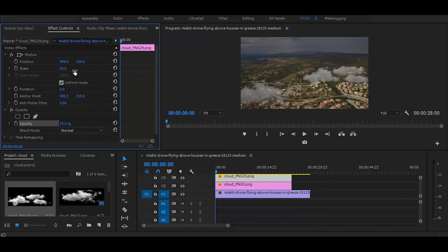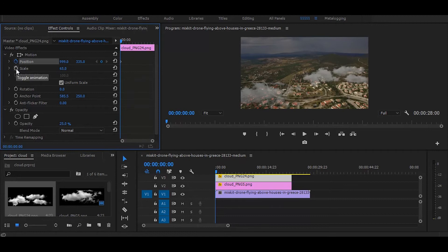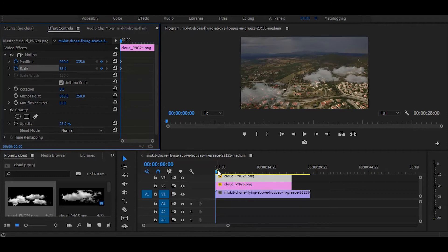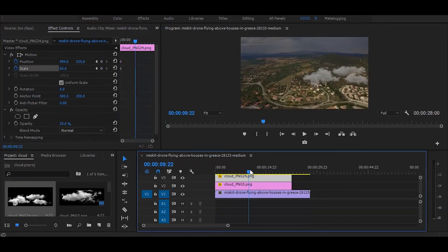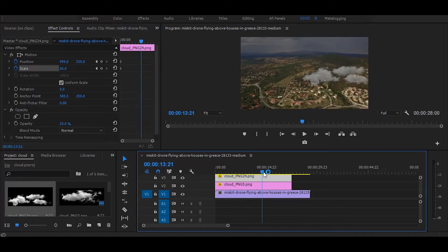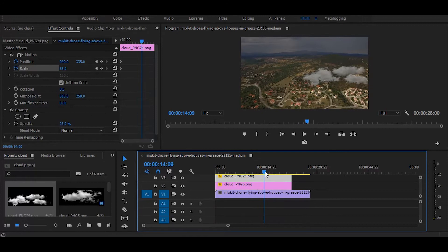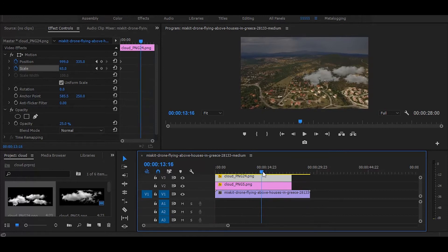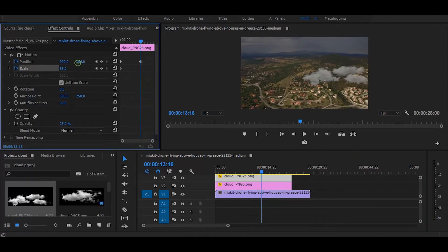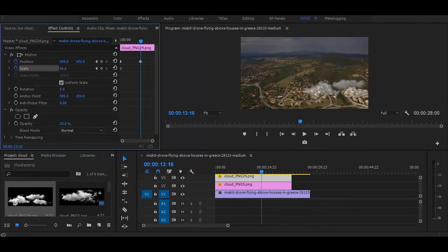Next, click on this two stopwatch icon and set your time ruler where you want to end your video. Then in effect controls, bring your clouds down.